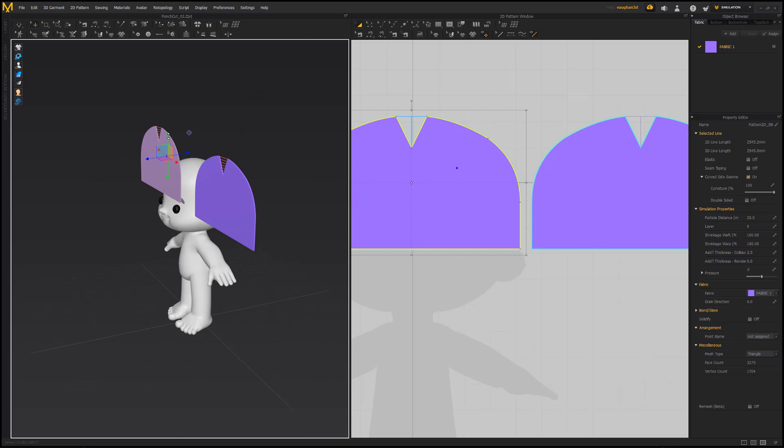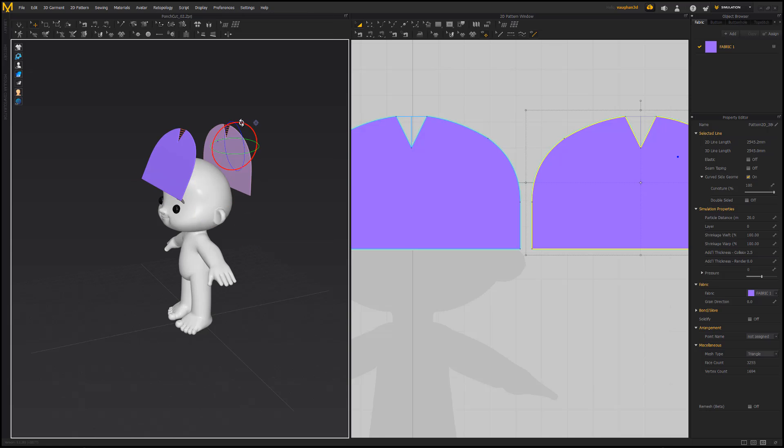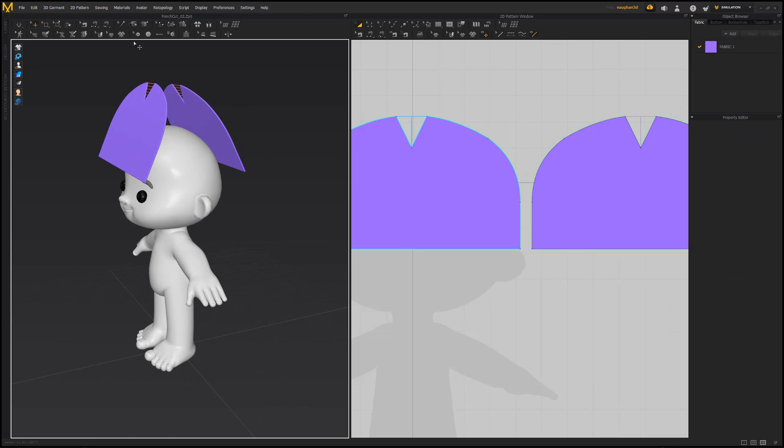Position the patterns to prepare for a simulation. For the back pattern, right-click and choose Flip Horizontally so that it rotates 180 degrees.